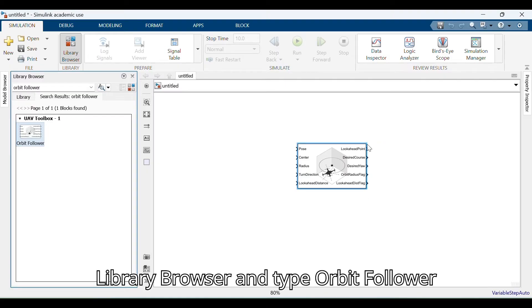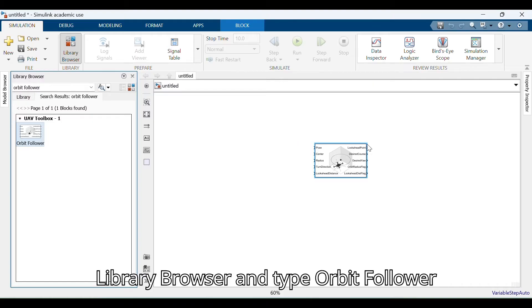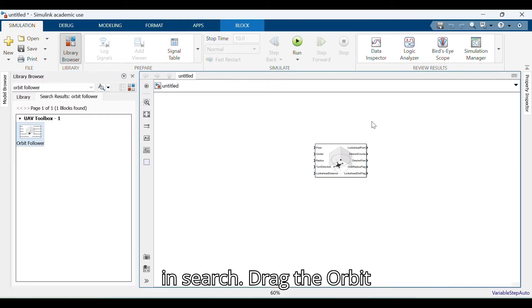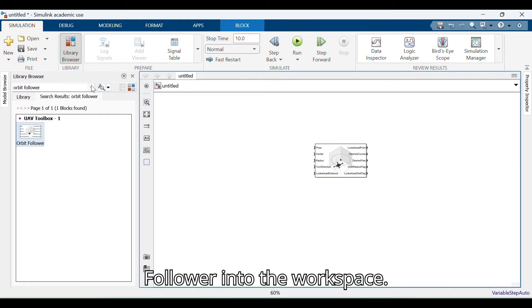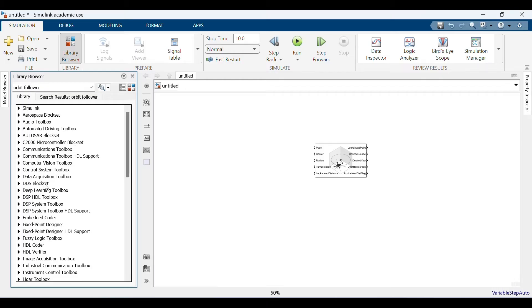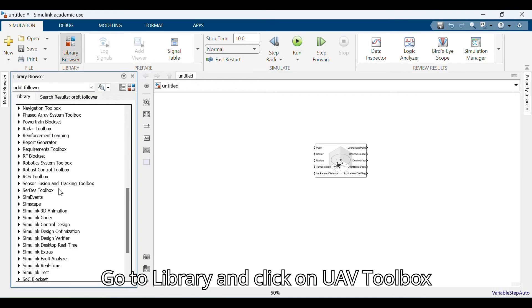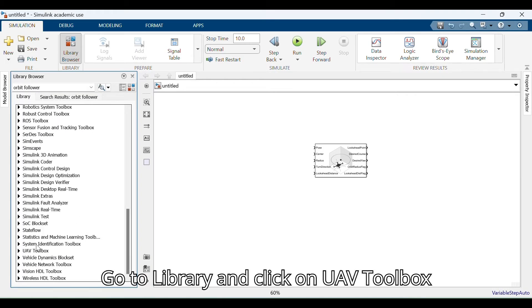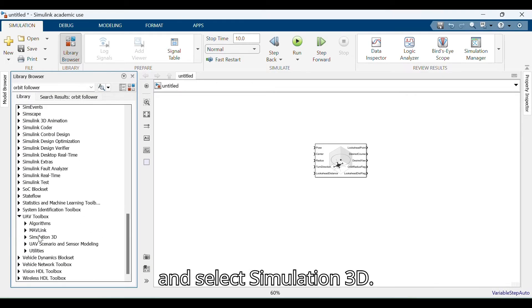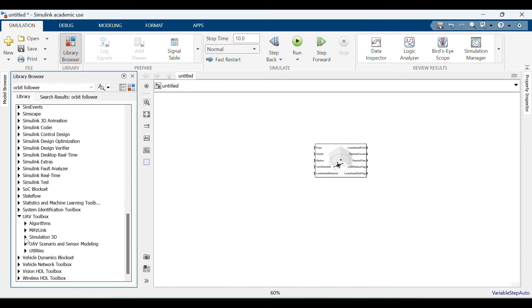Go to the library browser and type 'orbit follower' in the search box. Drag the orbit follower into the workspace. Go to the library, click on UAV Toolbox, and select Simulation 3D.